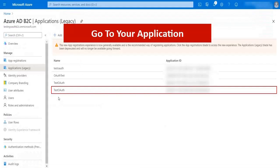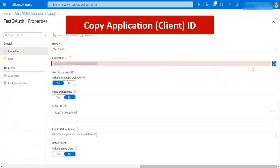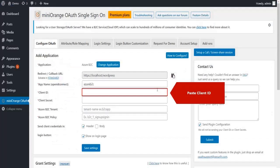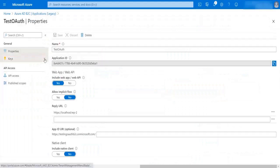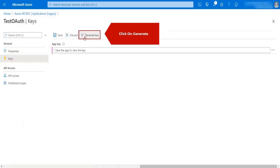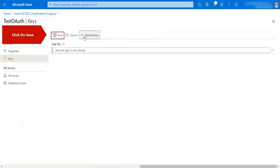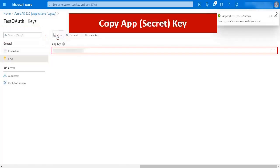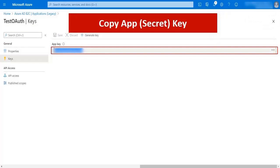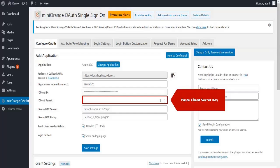Go to your application. Copy client ID. Paste the client ID here. Click on keys. Click on generate. Click on save button. Copy the app key. Paste the app key in client secret field.